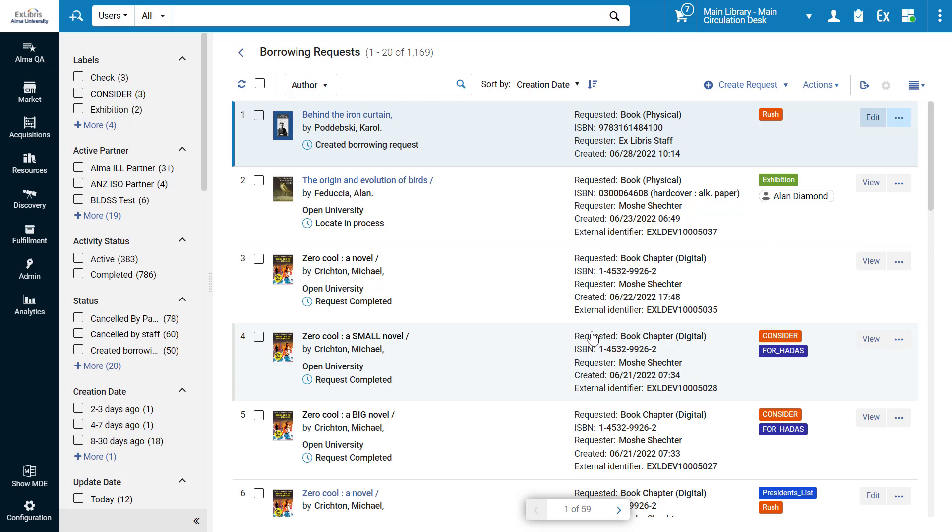One final note. This new feature is being rolled out in phases, and as of the August 2022 release, Alma users can choose if they'd like to enable the new layout.